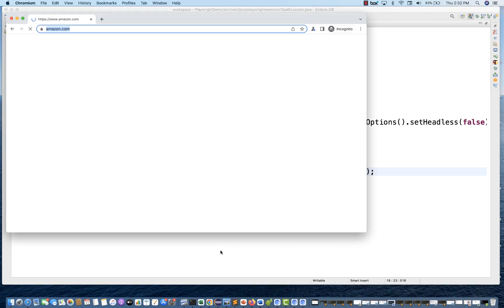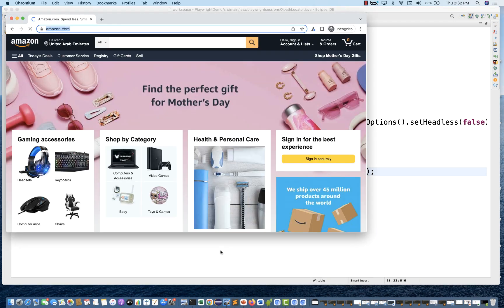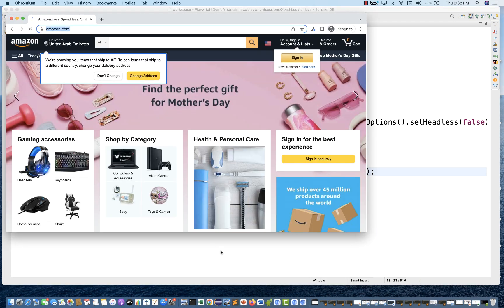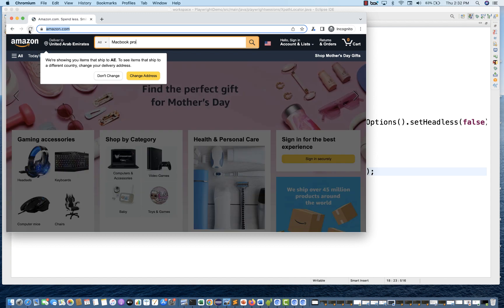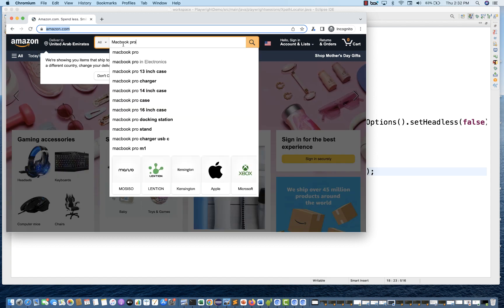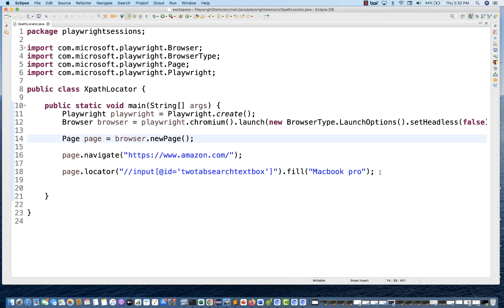Let's see if this works as well. Once the page is fully loaded, you can see MacBook Pro got entered. So like this, you can use XPath in Playwright.